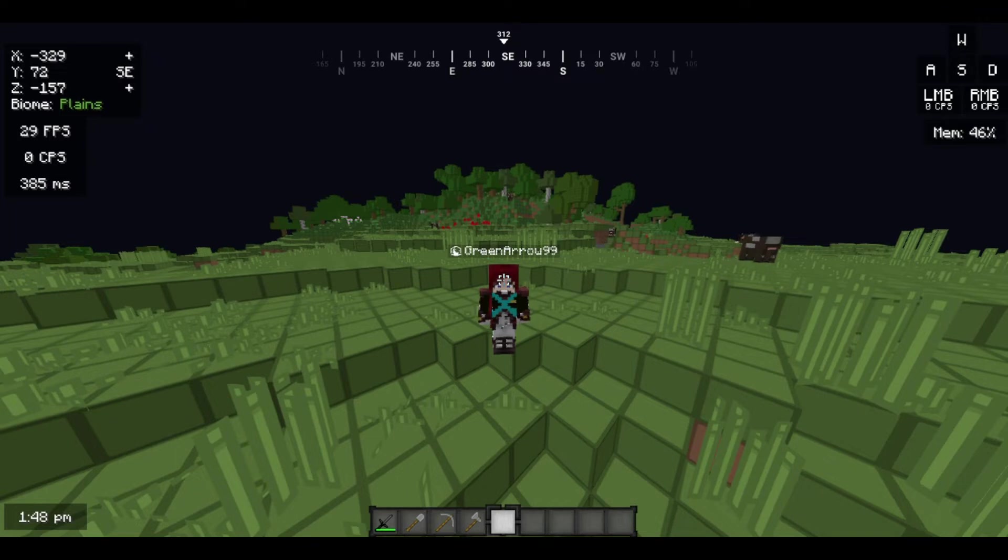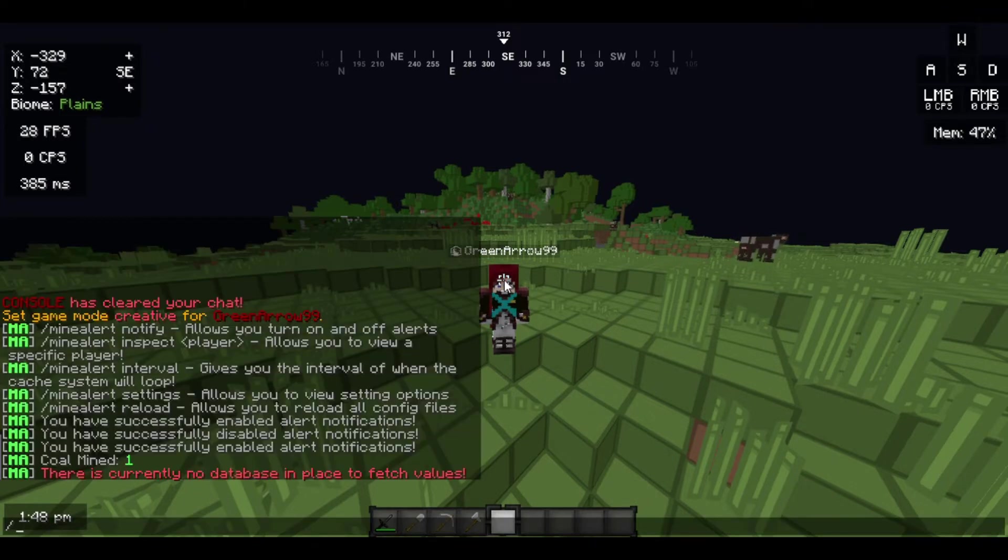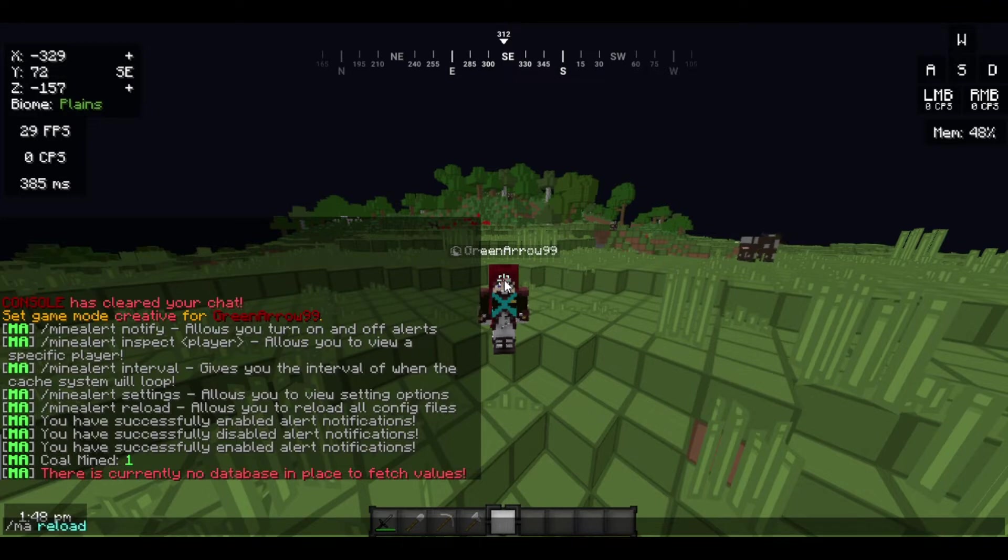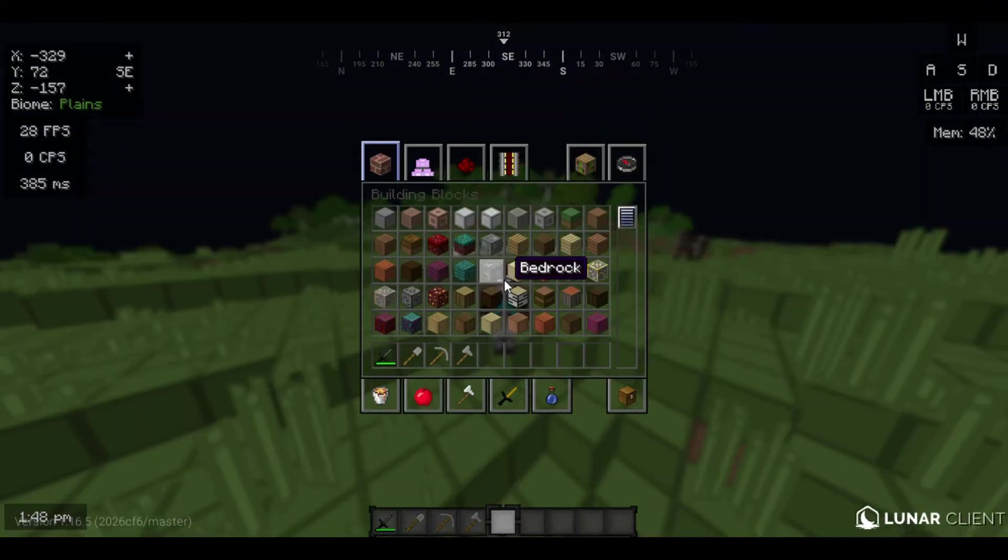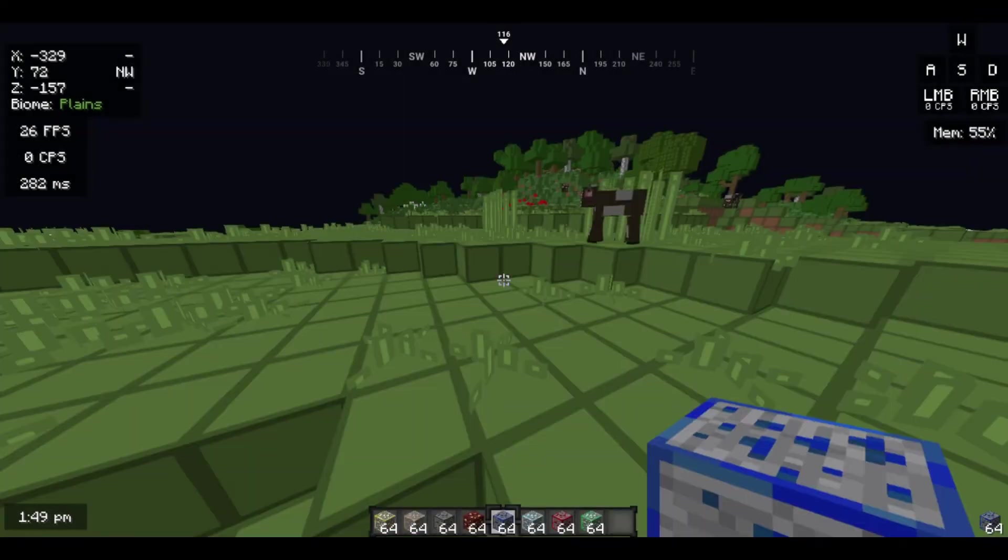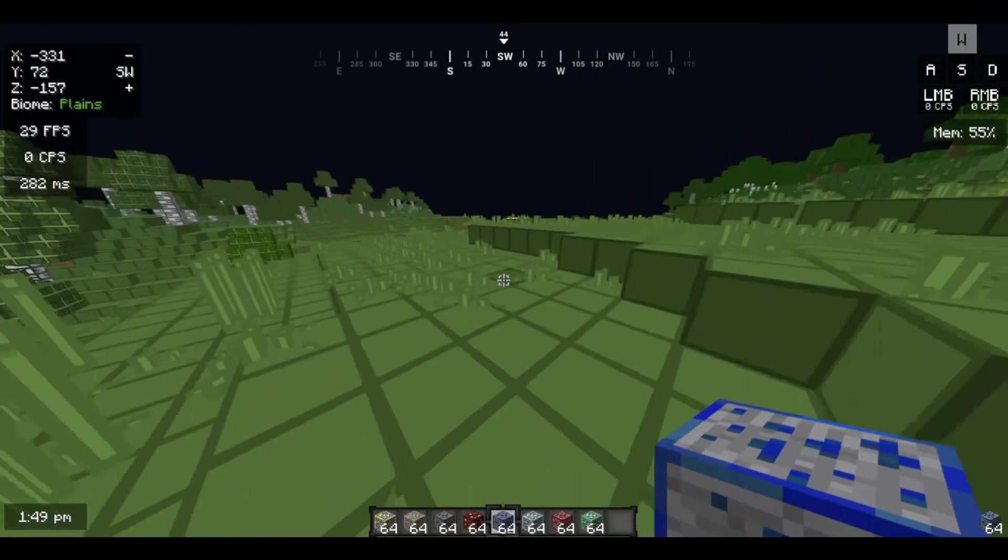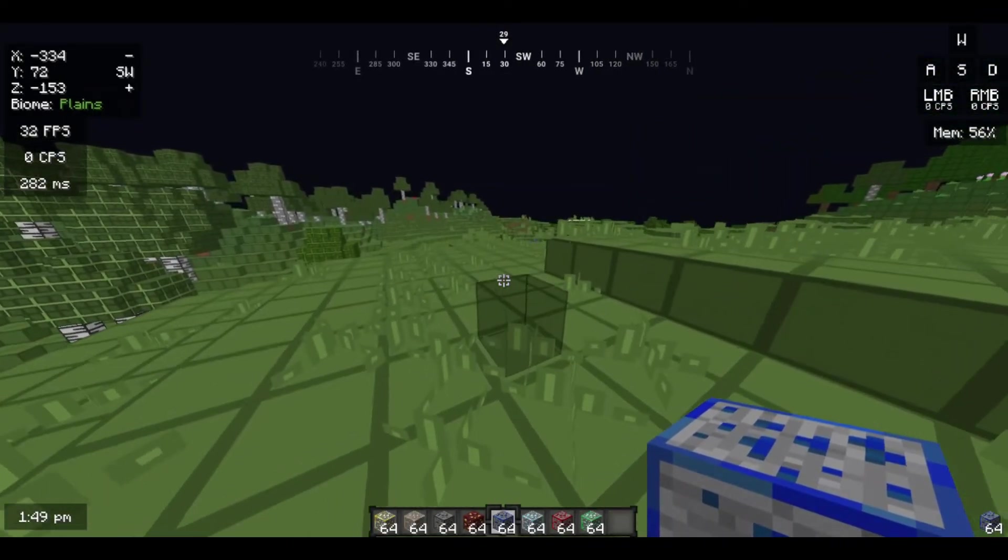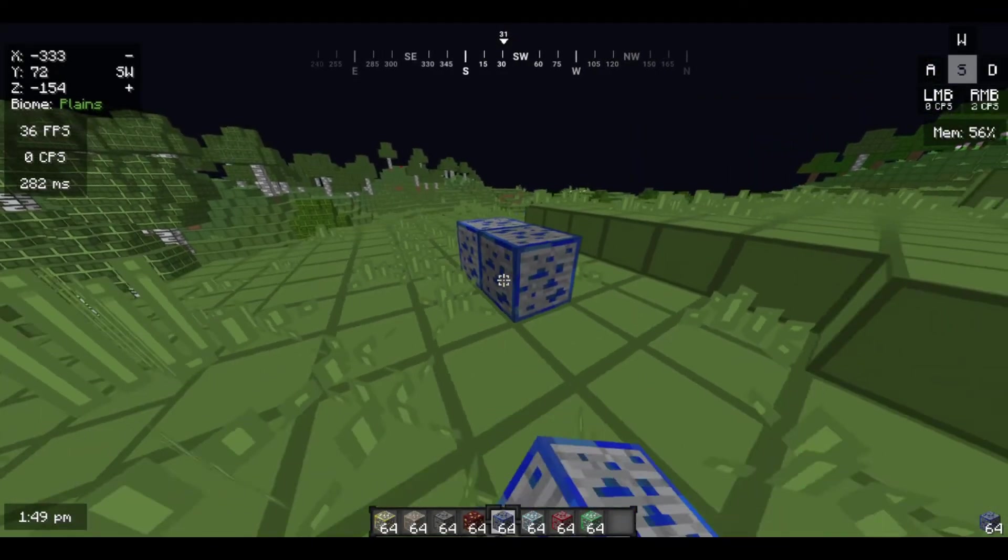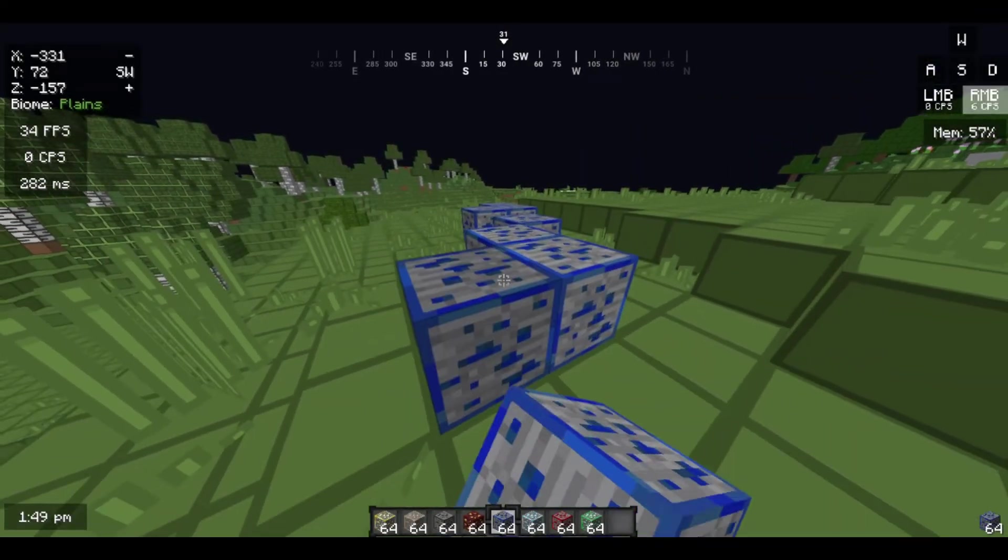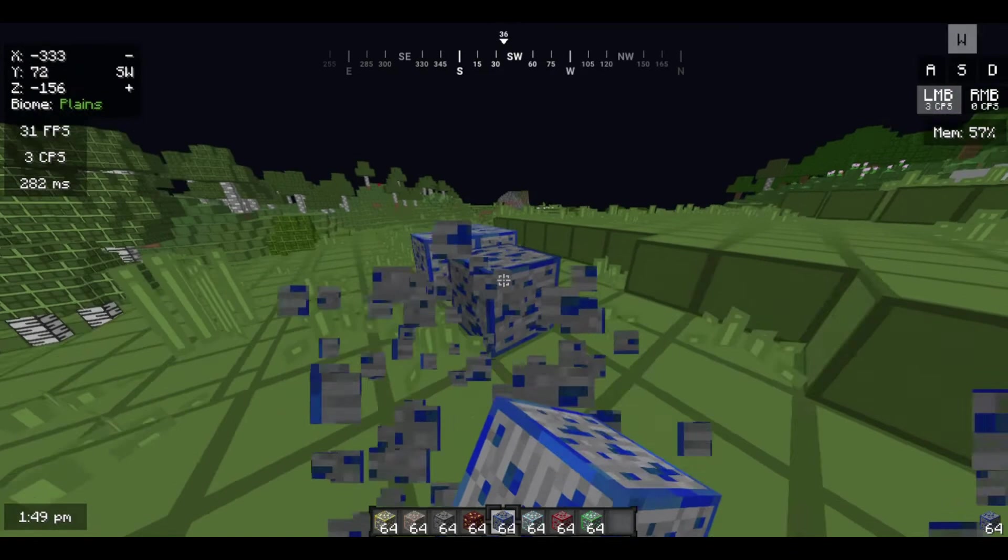So yeah, there's other ones like ma-reload. You don't really need it right now. So now I'm going to show you - I'm placing the blocks, I'm showing the alerts. Now what I'm gonna do is just place it here, and now mine this. This is how I'm gonna get an alert.